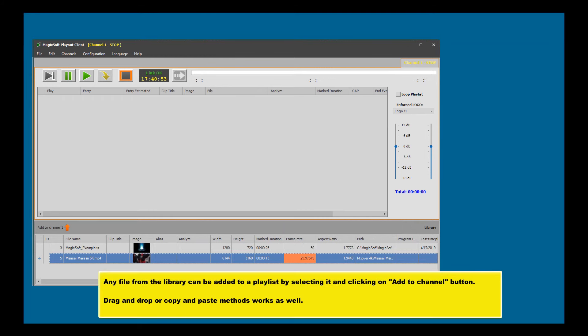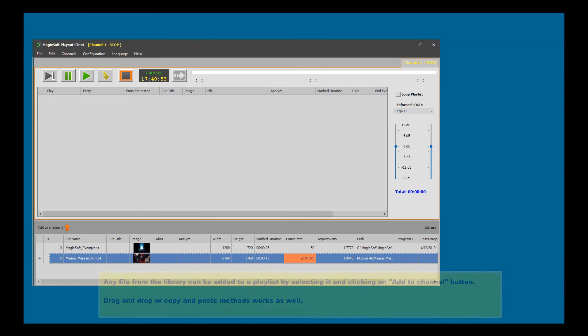Any file from the library can be added to a playlist by selecting it and clicking on 'Add to Channel' button. Drag and drop or copy and paste methods work as well.